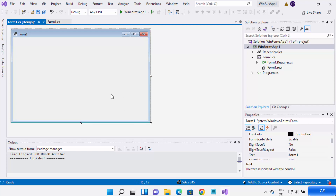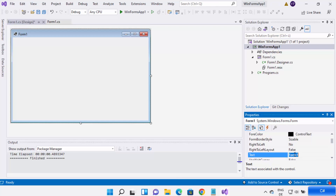Now you can see the form1.cs design window is open. You can resize the Form1 window here, and you can give it a title. Right now the title is 'form1.cs'. Let's change the text to 'My App' and press Enter — the title has been changed to 'My App'. So you can change the text for your form by just changing the title here.